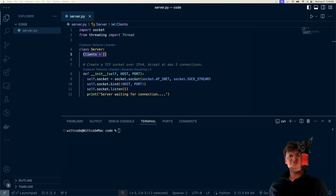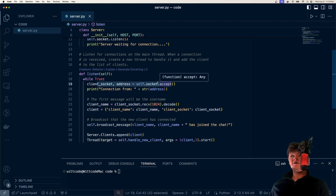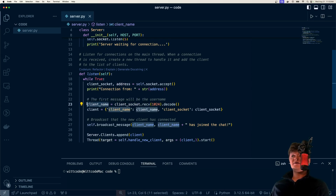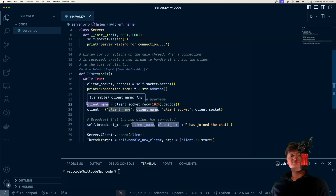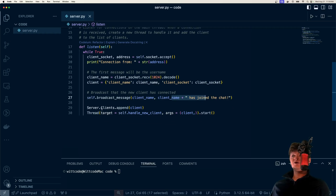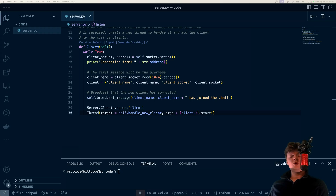Now let's create a function called listen, which will make our server listen out for connections. It runs in a while-true loop infinitely. On the main thread, we listen for connections, and when we receive a socket connection, the client socket represents a connection to the client who connected, and the address is information about where they're connecting from. The first thing sent from the client will be their name — which is what we entered in the terminal when starting the client. We create a client dictionary with the client name and socket, broadcast that the client has joined the chat, append them to the list, and then spin off a new thread to handle this client, so each client is handled in their own thread to work with multiple things at the same time.